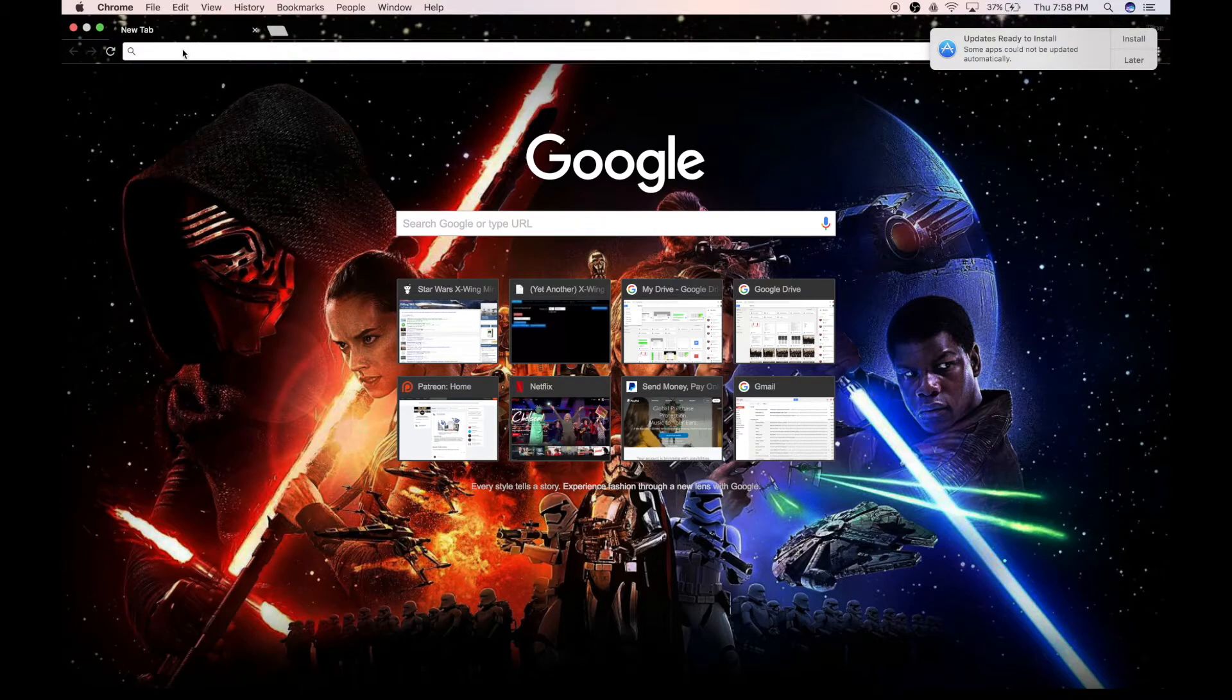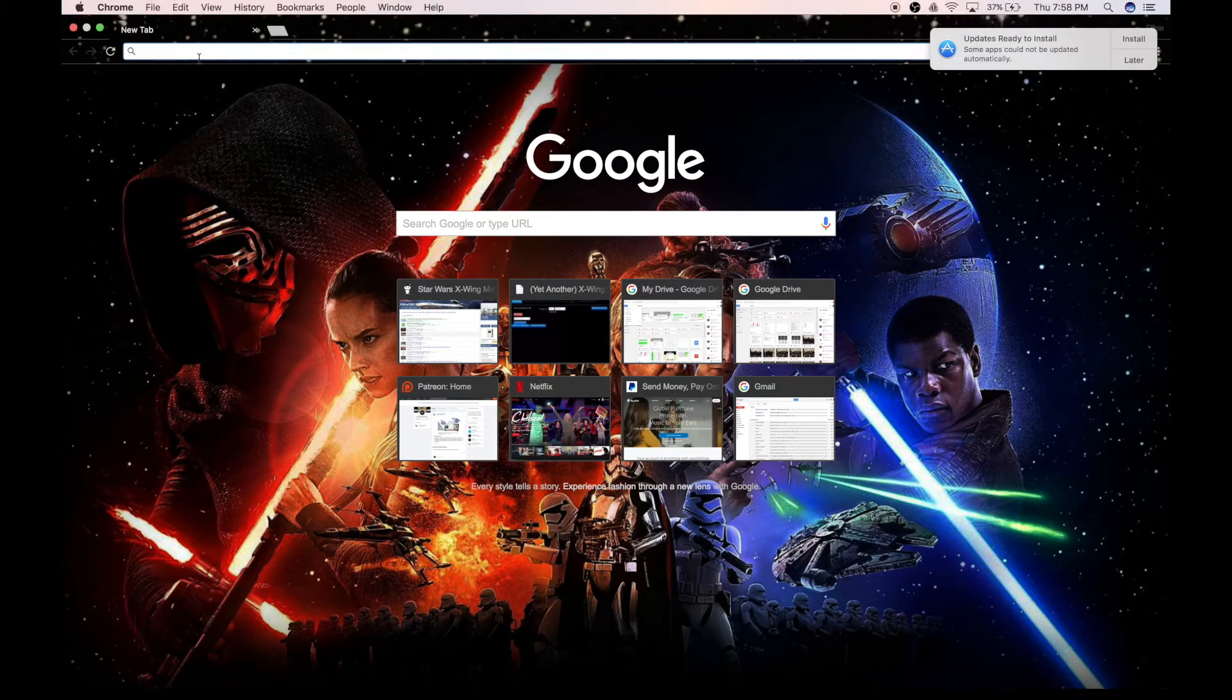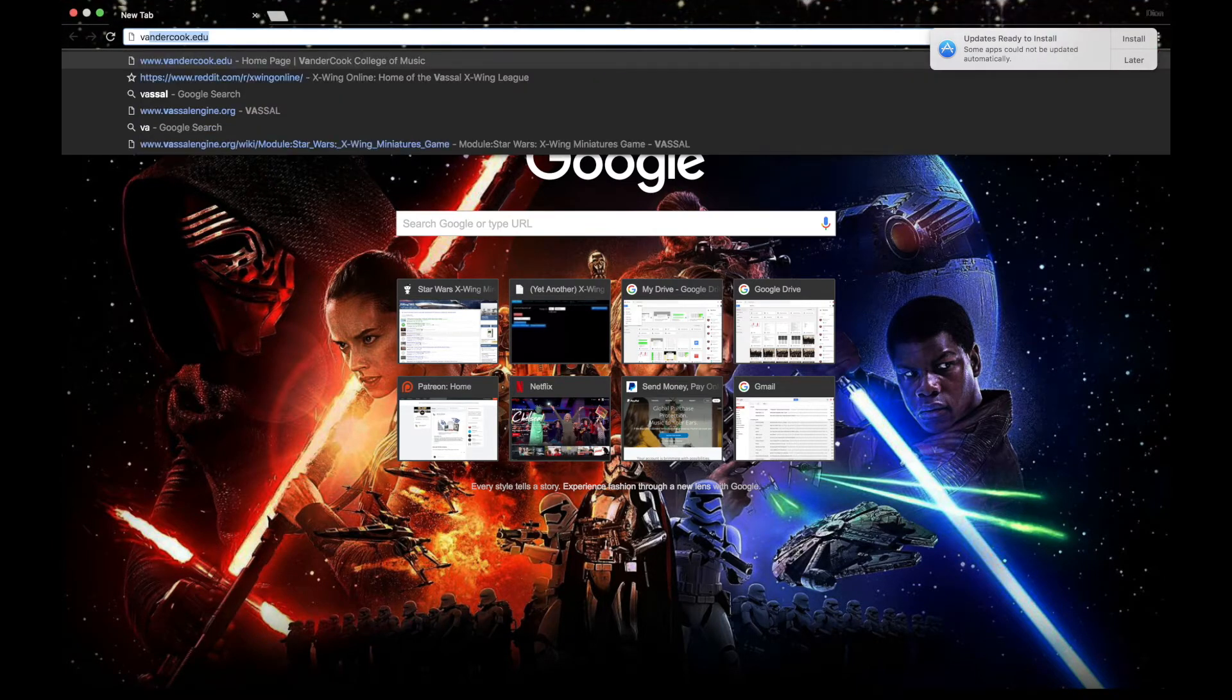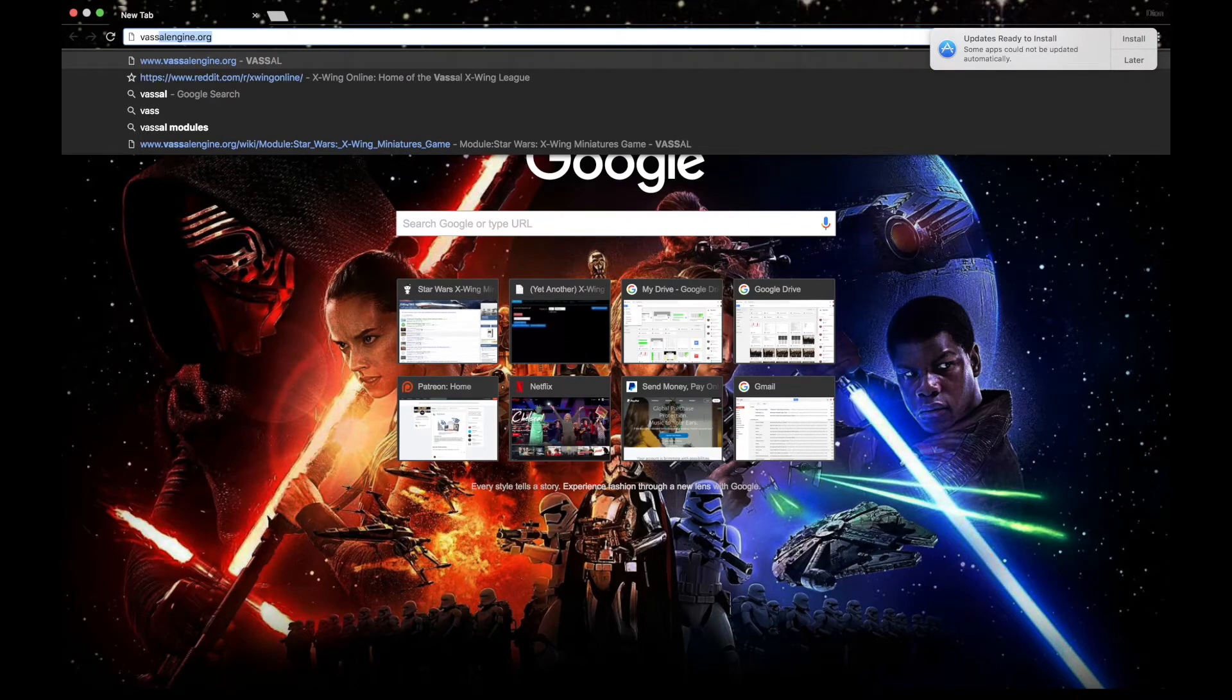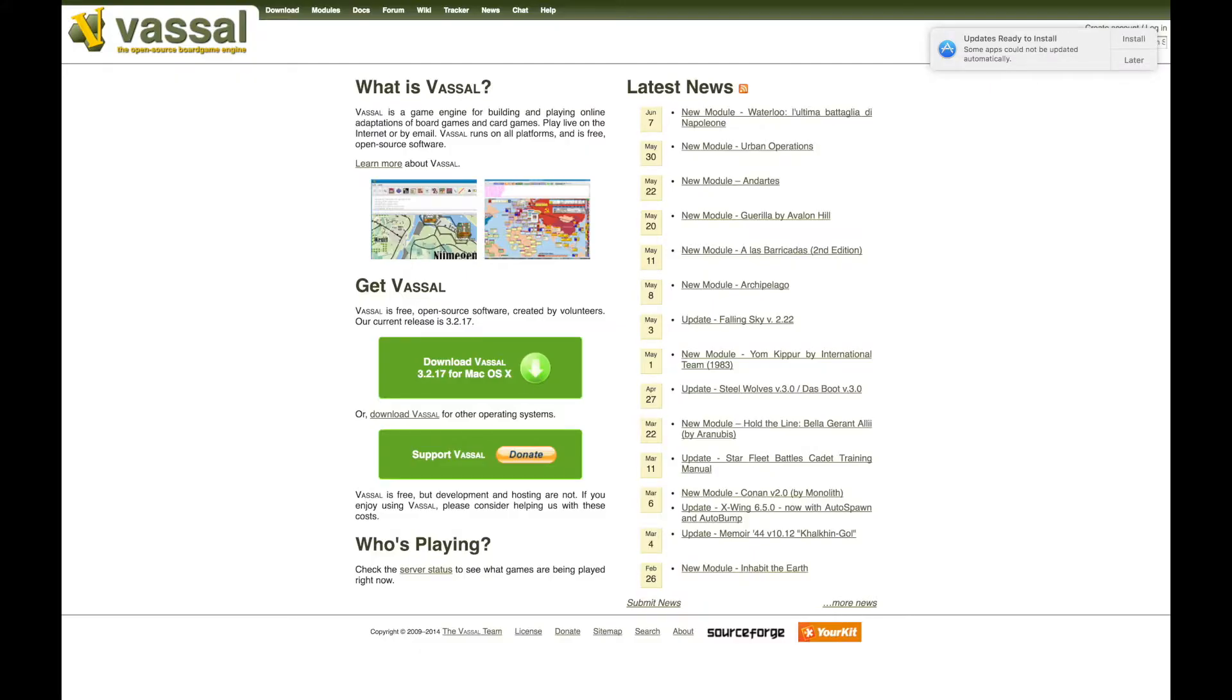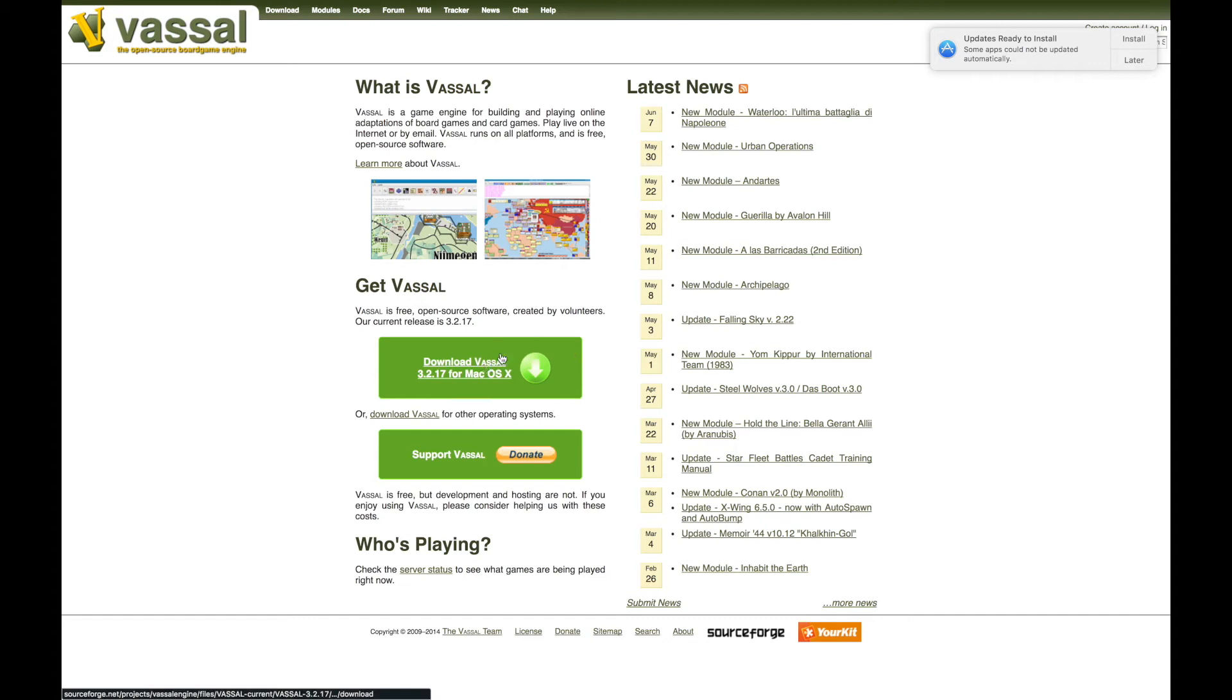So what we're going to do is you're going to go to your favorite web browser and you're going to type in vassalengine.org. Go there. This is what the website looks like. And here in the center, you will see the Download Vassal button.